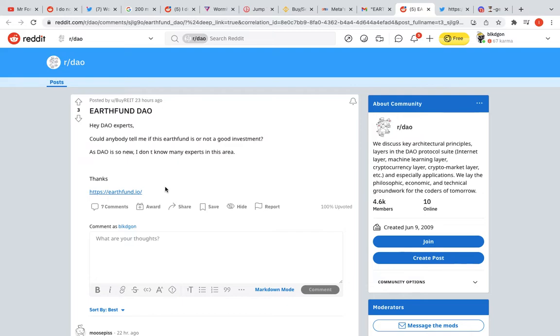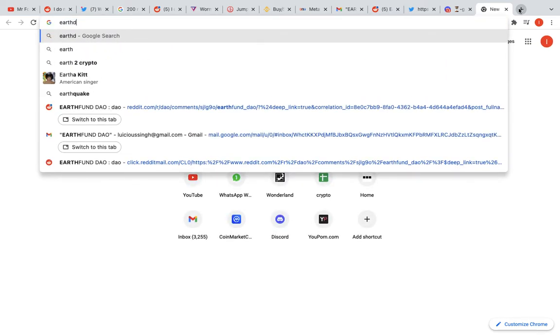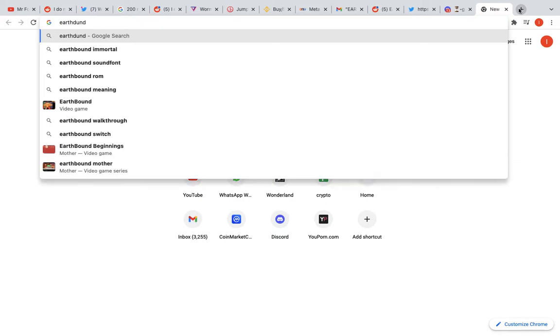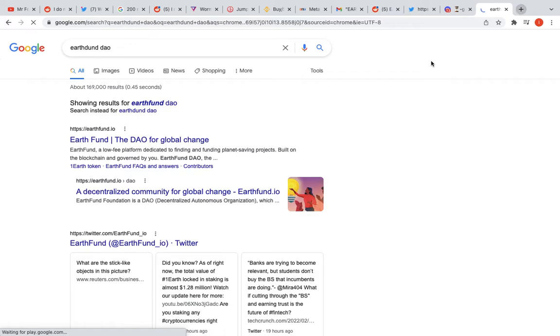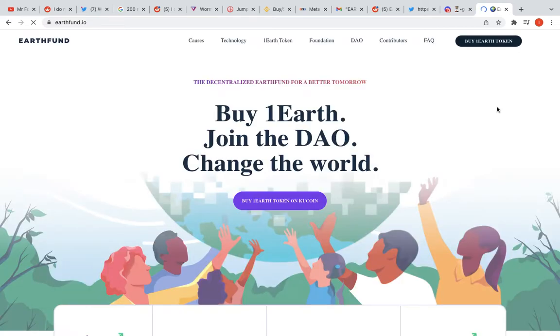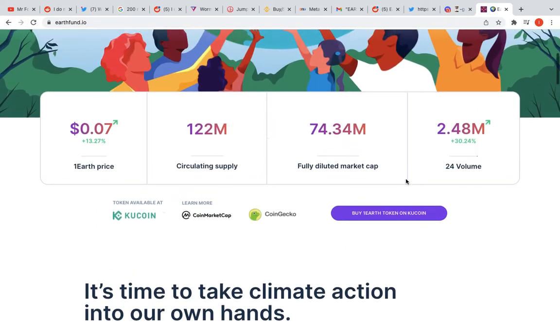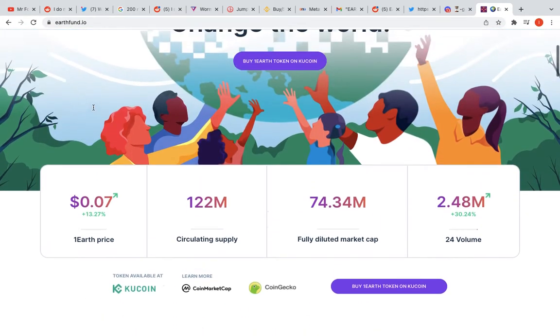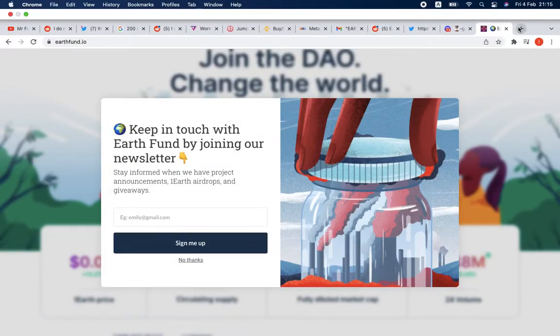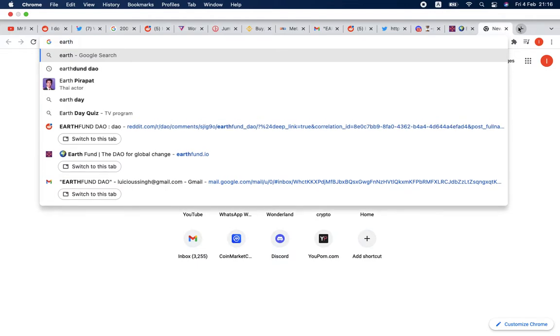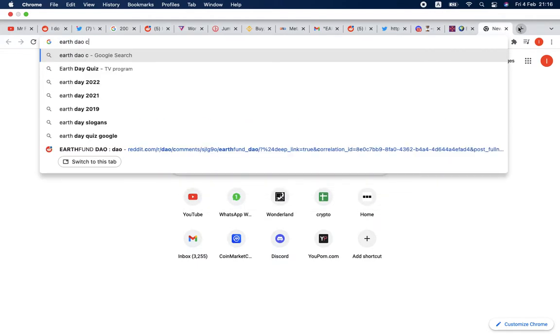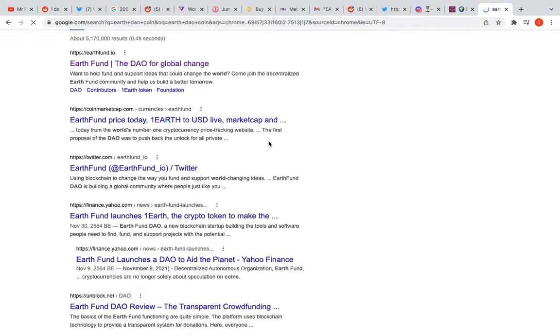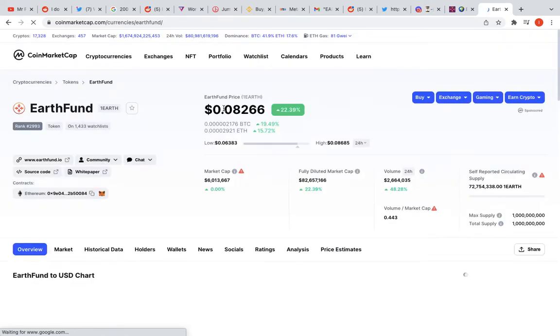Some guy on Reddit mentioned Earth Fund DAO. Does anyone know what Earth Fund DAO actually is? I have no idea myself. Let's search for it. Here we go - the DAO for global change. Buy One Earth and join the DAO. This is the One Earth price. Let's check out the price and how it's going in the market and how old it is.